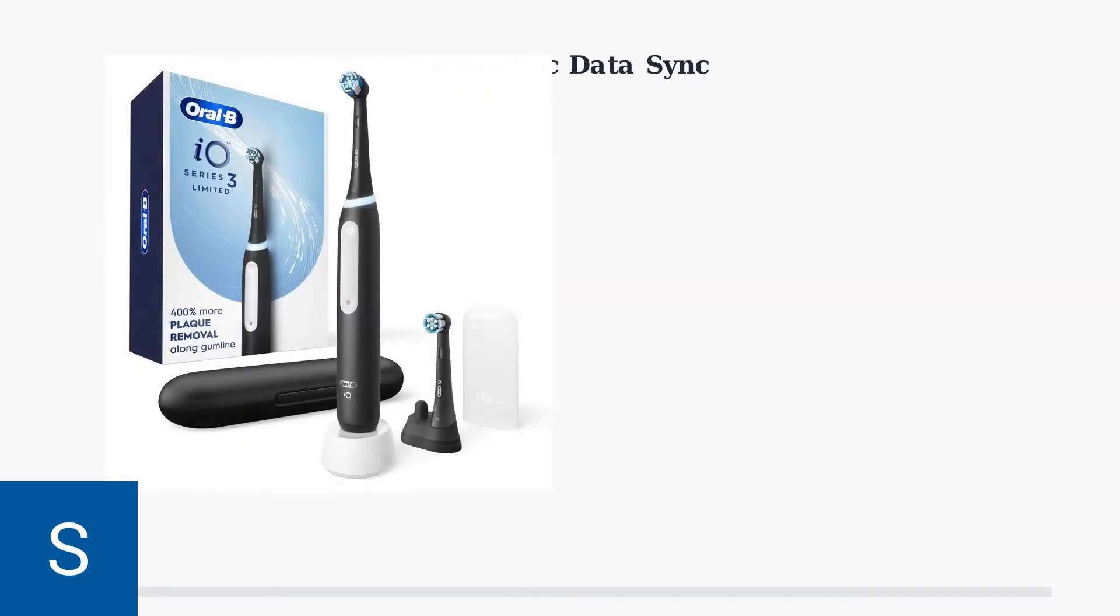Once your Oral-B iO Series 3 is paired, it automatically syncs comprehensive brushing data to your smartphone app. This includes pressure applied, brushing duration, and coverage mapping of your teeth.